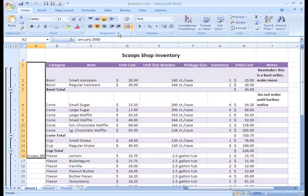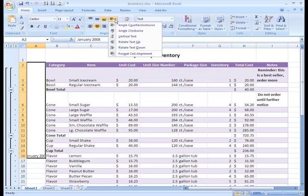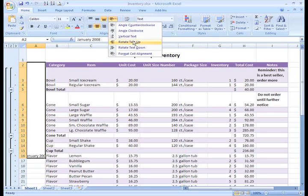Now, if I click the orientation command and click Rotate Text Up, the text will be formatted here on the side.